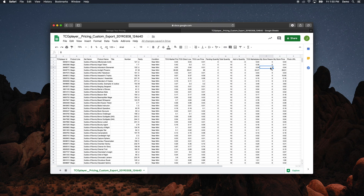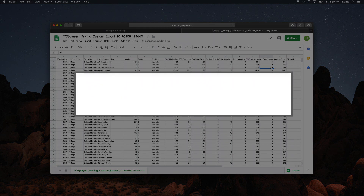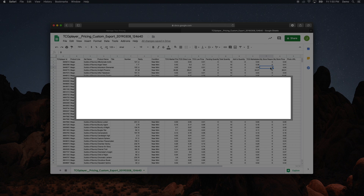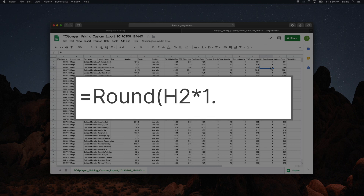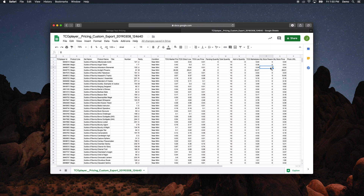Want to quickly set all your prices to a fixed percentage of the current market price? You can do that with a single formula. Our Pro Seller Facebook group is an excellent resource, where store owners love to share their favorite tips and tricks for making edits to CSV files.